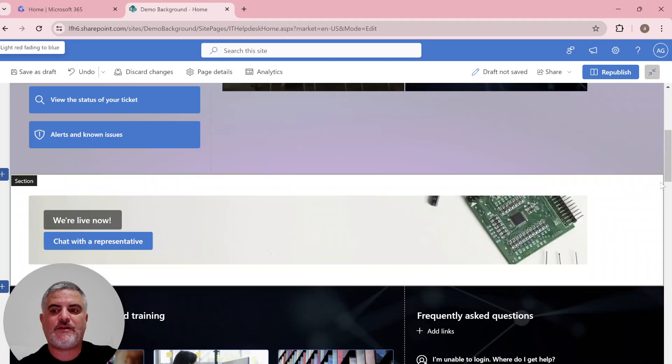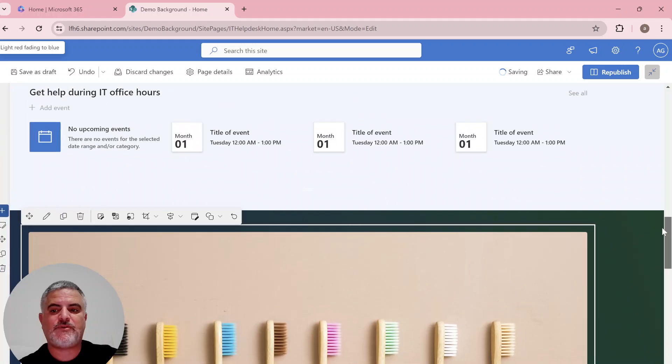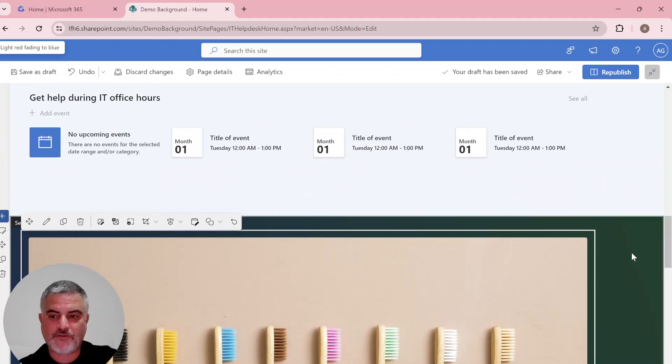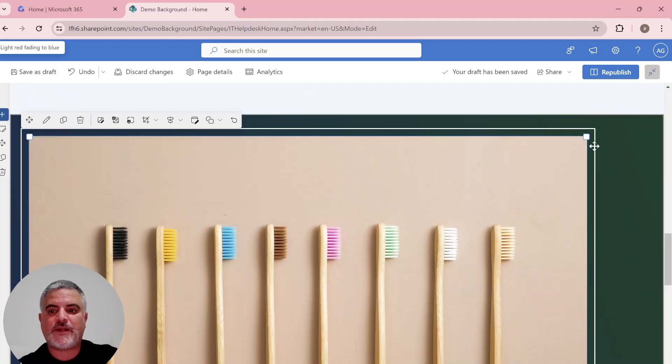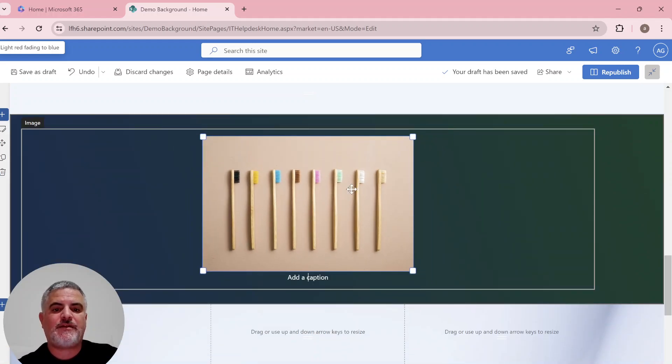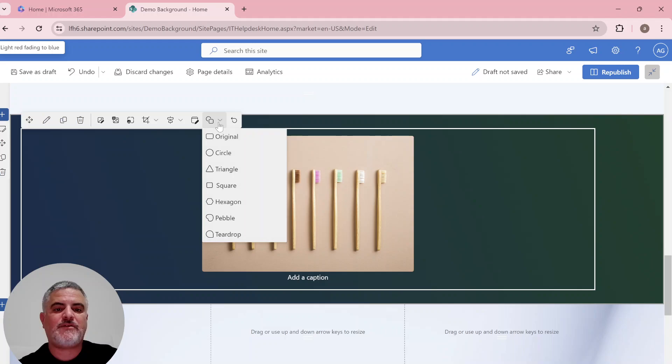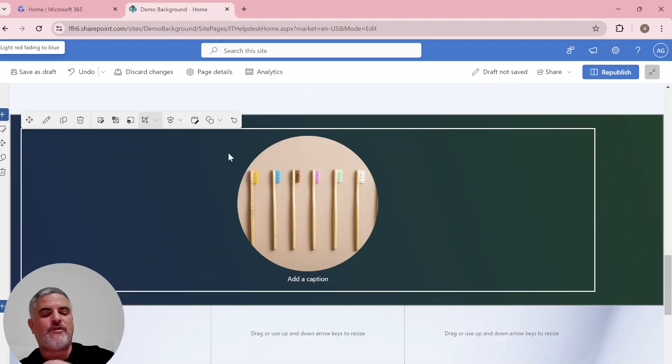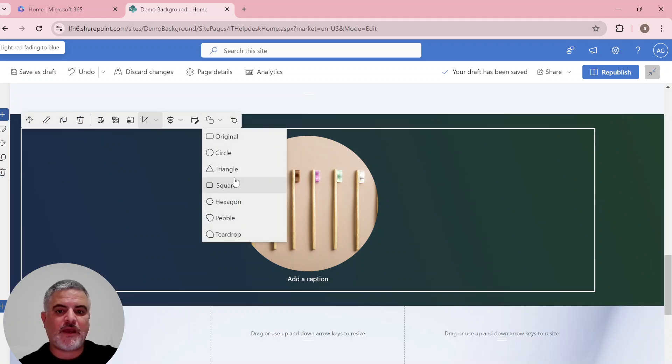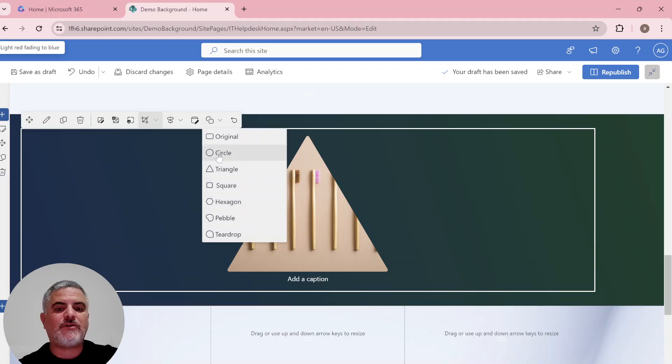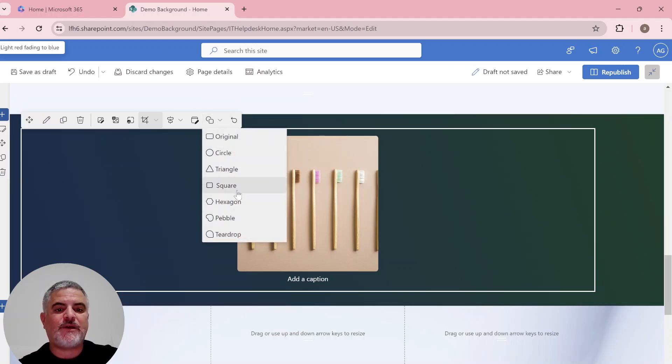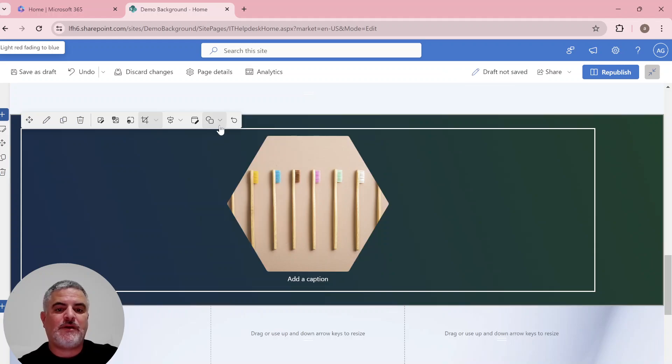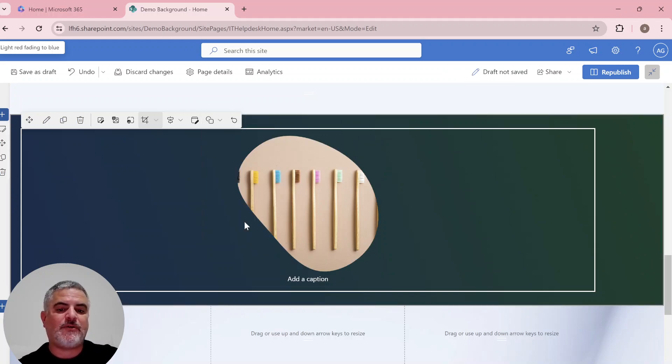So you see, this is actually the image I put with the background, which is green. What I can do is, first of all, adjust it. And now we have the possibility to change the shape. So it was a square. Now it's round. We can make it a triangle. We can make it a square. And we can make it a hexagon. Or we can make it a pebble.